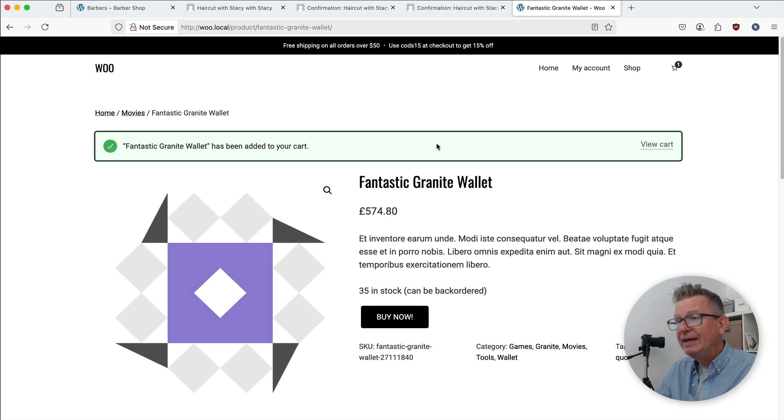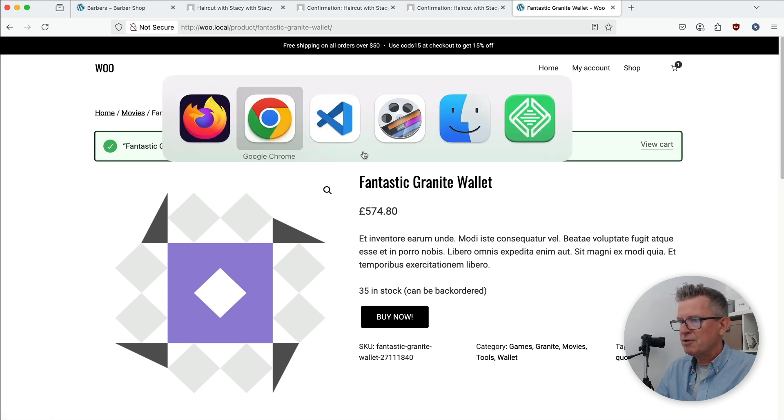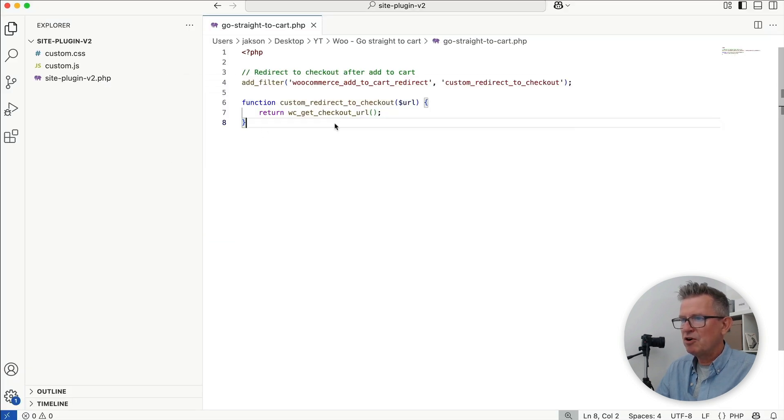Well, it's unbelievably simple. Let's get some code up for you. Here's a snippet — I've got my code editor open.